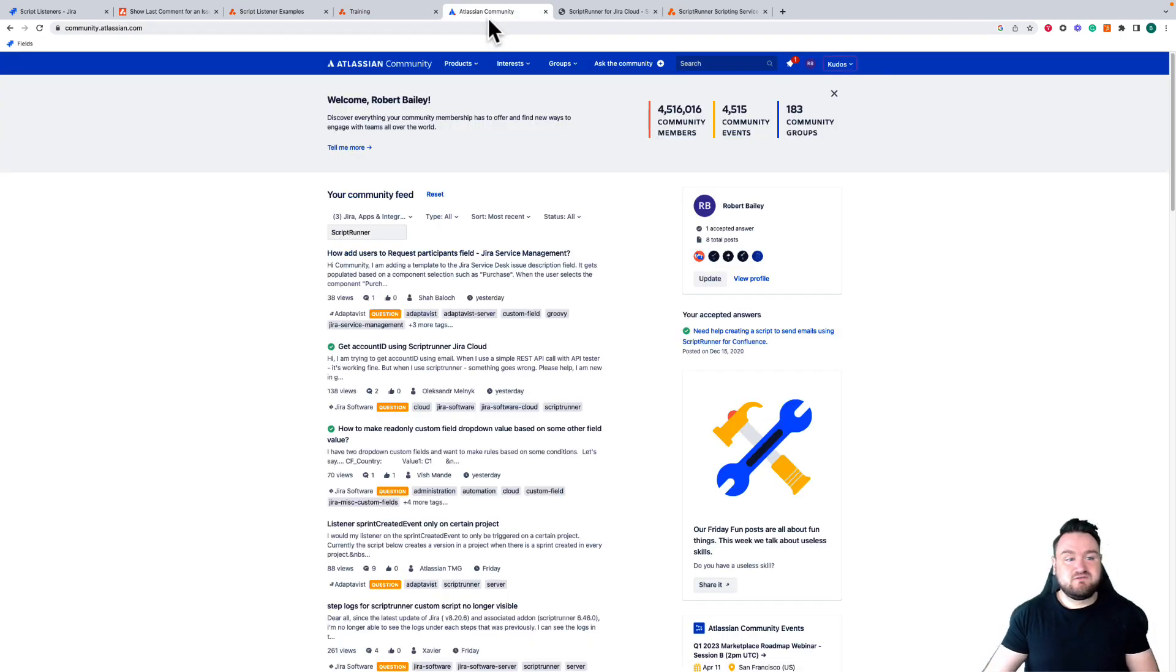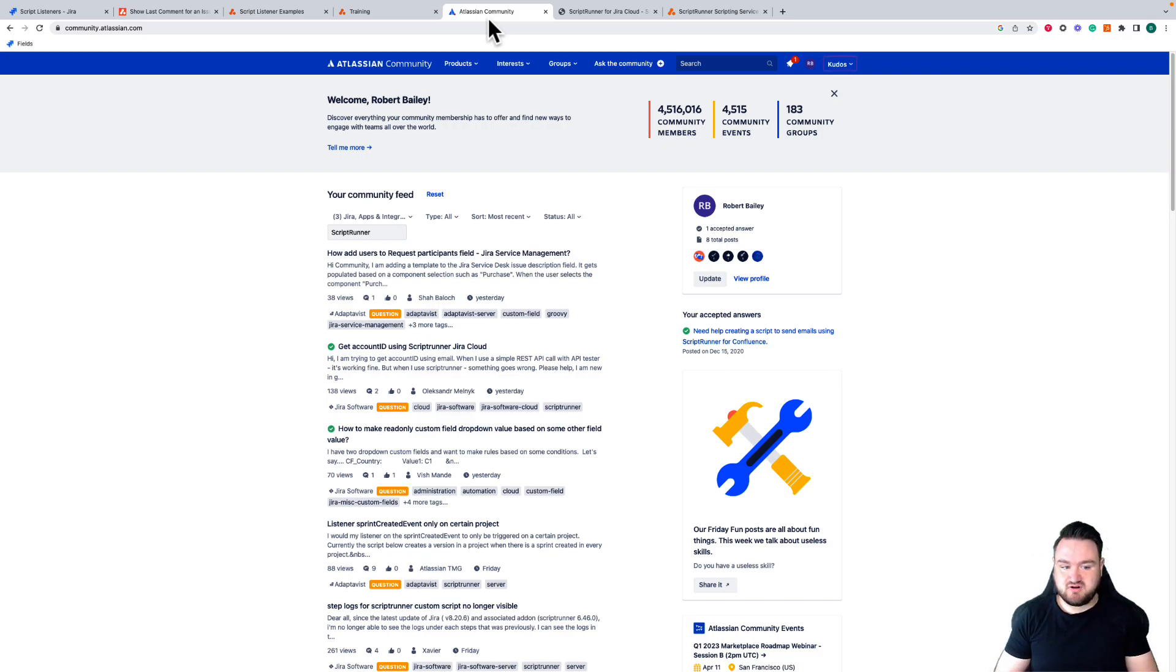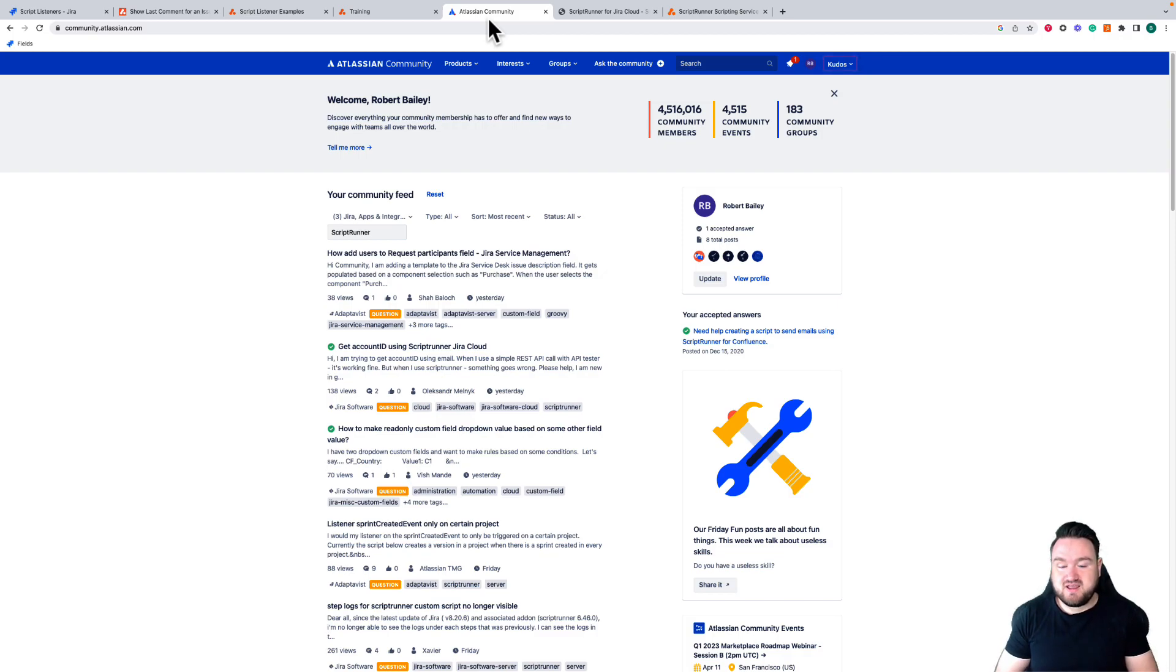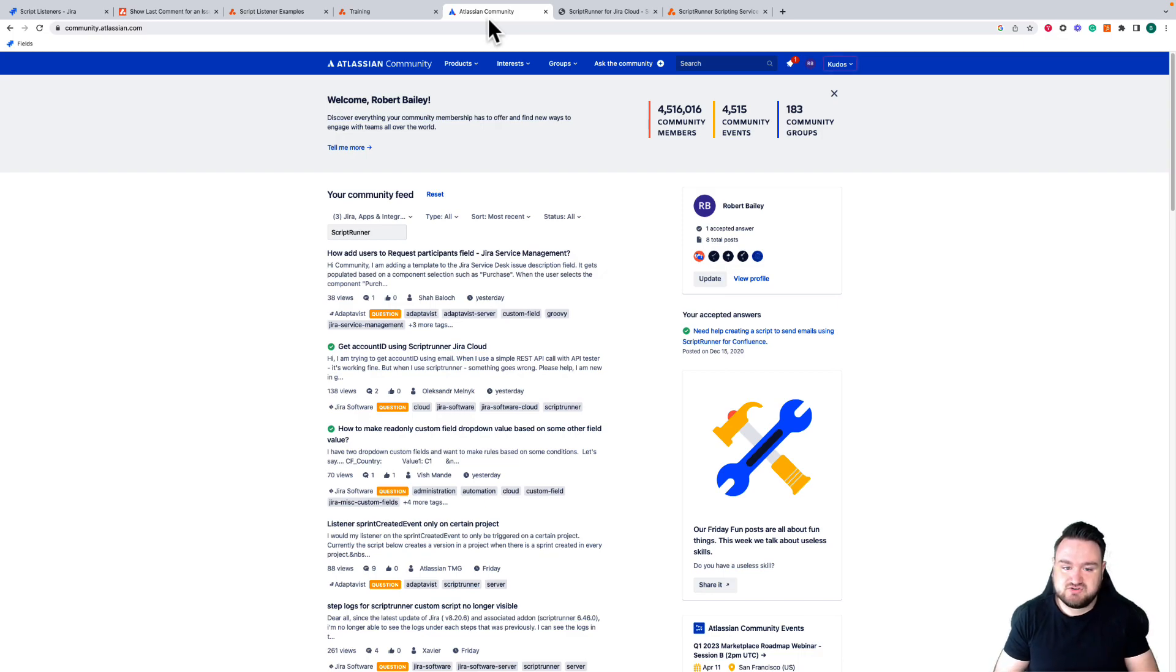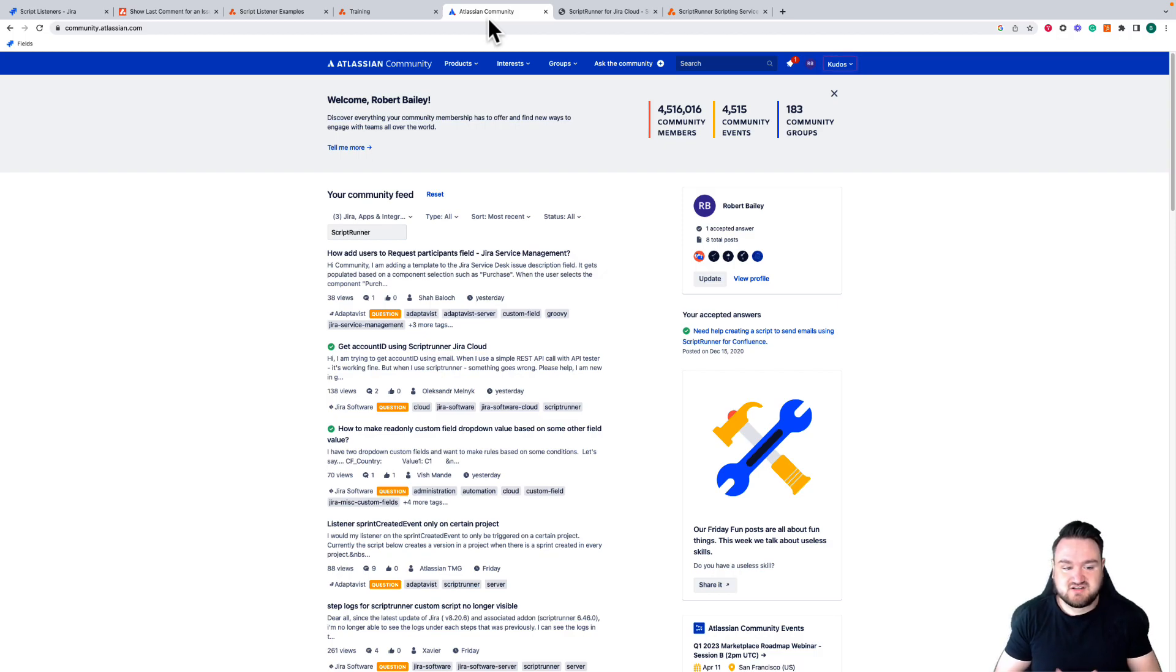Externally from Adaptivist, the Atlassian Community is an excellent resource when you're writing or trying to figure out what's possible using Scriptrunner. The Scriptrunner add-on is widely used and there are people in the community, not just from Adaptivist but also external users, who are communicating, helping, and answering questions about Scriptrunner, how you can do certain things, and how you can write your code.